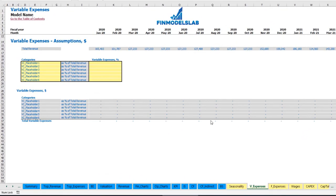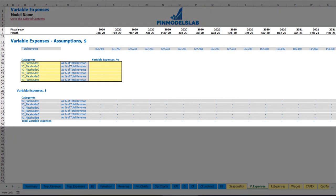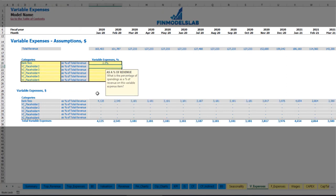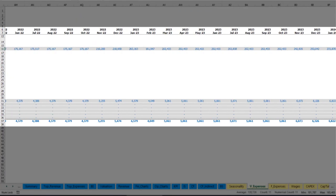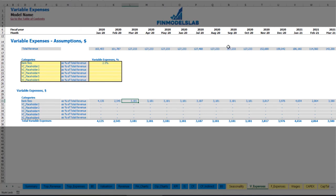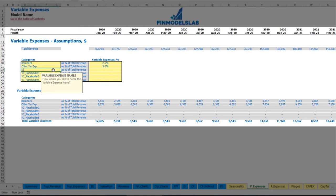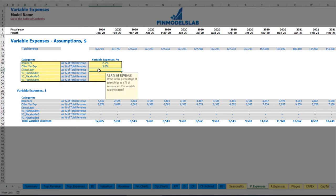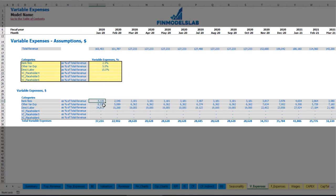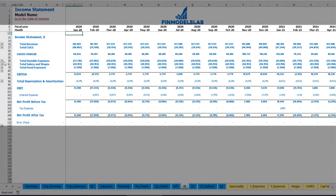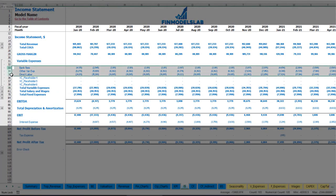On the variable expenses tab you can input variable expenses as a percentage of total revenue. For example, bank fees at 2.5% of revenue will grow in line with revenue over time. Similarly, you can input other variable expenses — for example, 5% — and direct labor at 15% of total revenue. Below you can see the calculation of these variable expenses by month, connected to the income statement's variable expenses section, broken down by expense type.